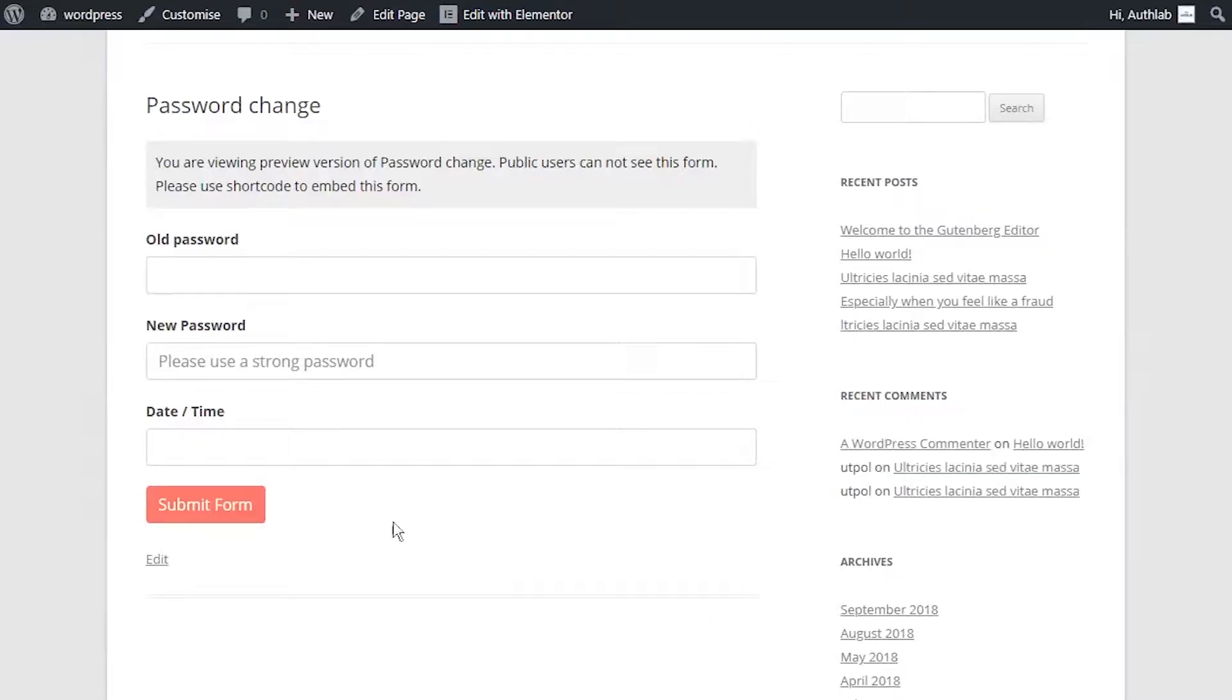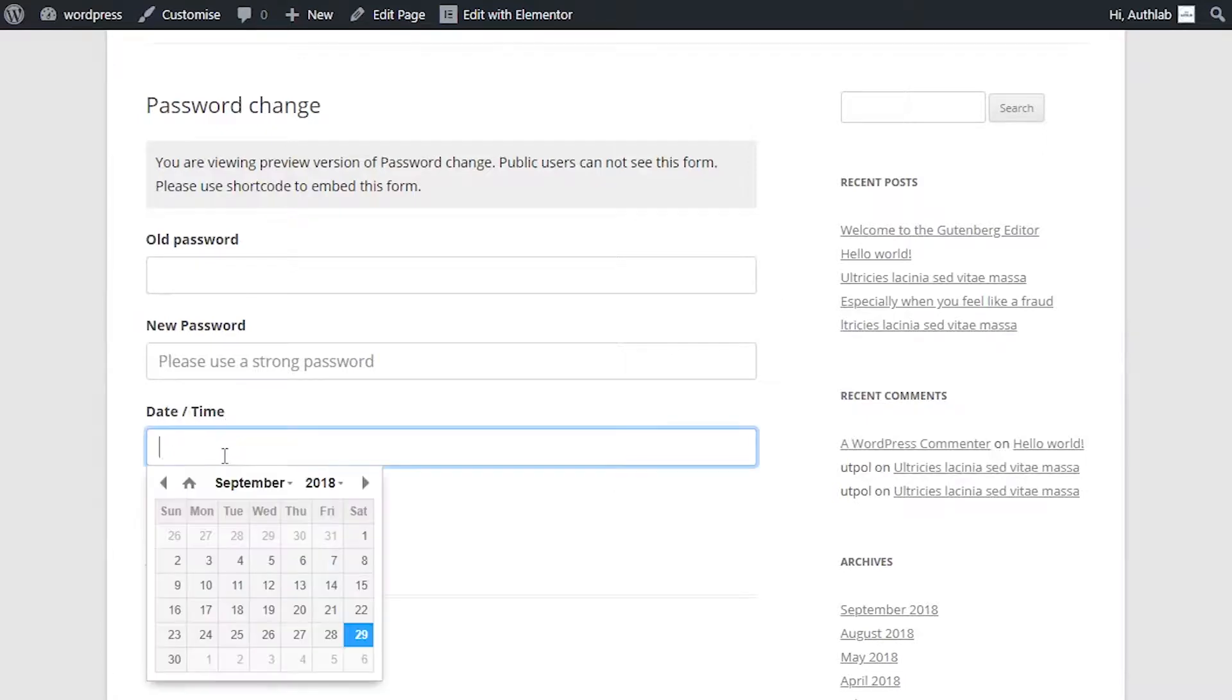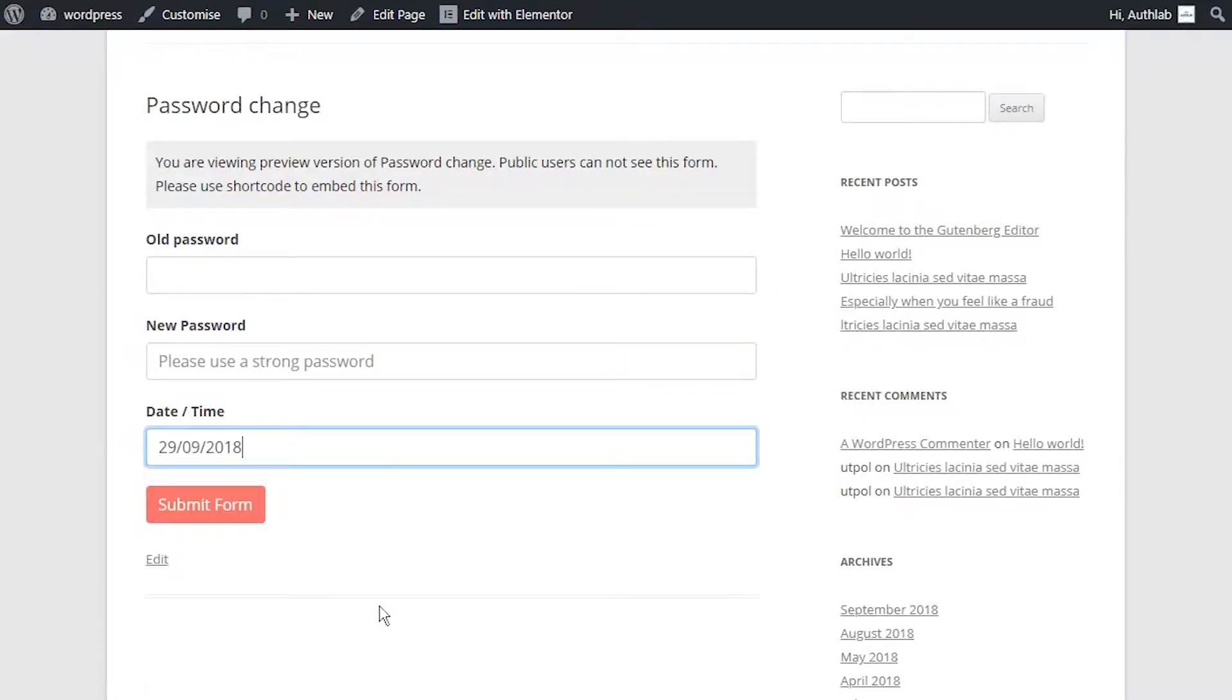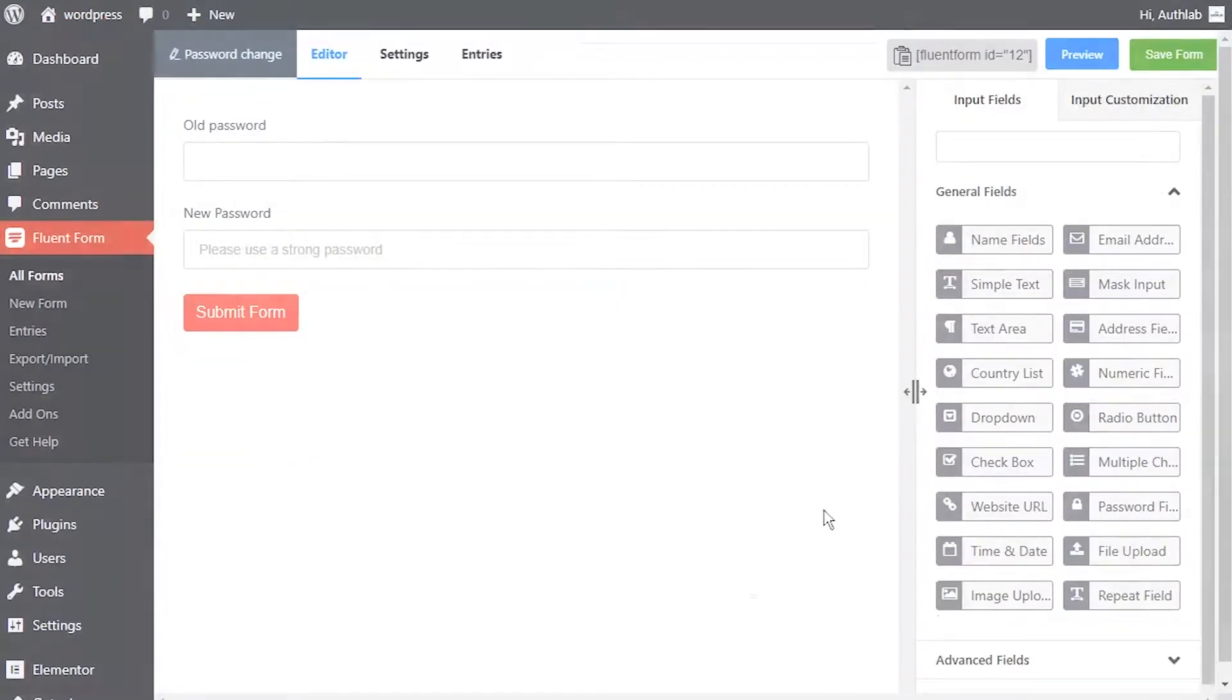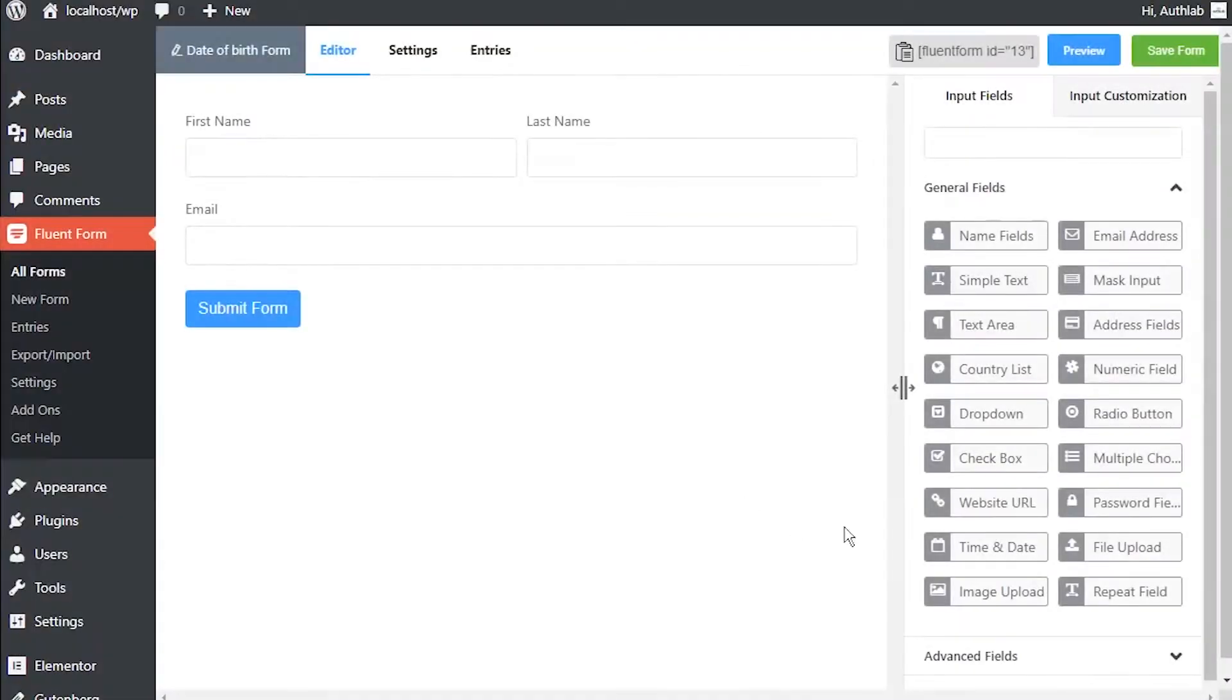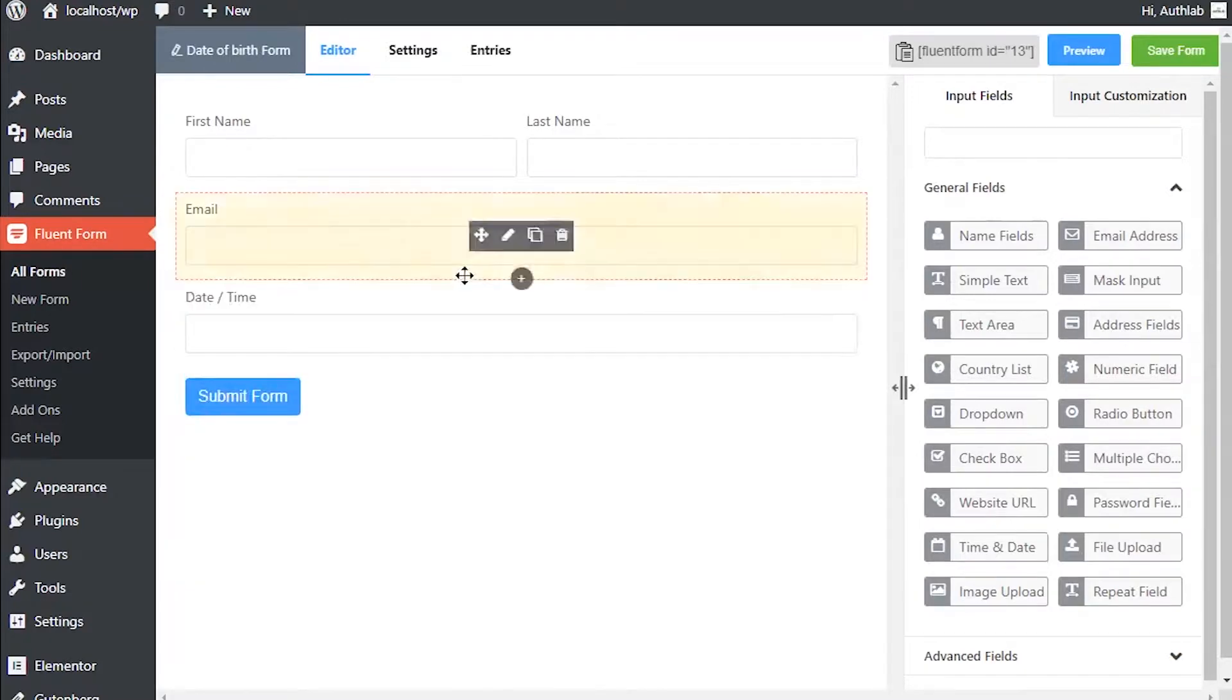You might need to add a time and date input field in your forms. Here is how you can add a time and date input field with WP Fluent Forms. Drag and drop the time and date input field button.